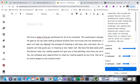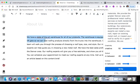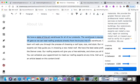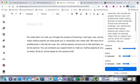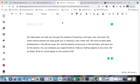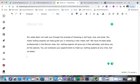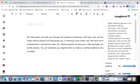Okay so you can see here that it's not perfect right. We have some jumbled gook here. Our sales team will walk you through the process of choosing a roof type, size and style. Our metal roofing experts can help guide you in choosing a new metal roof. We have the best sales professionals in the Denver area. Our roofing experts will give you a free estimate and show you all the options. You can schedule your appointment to meet our roofing experts at any time. Obviously there's some work to be done.